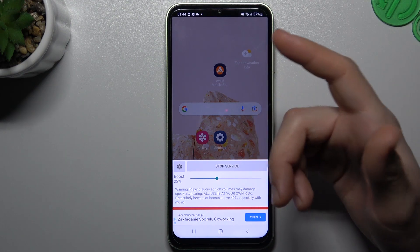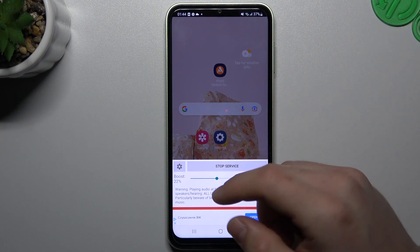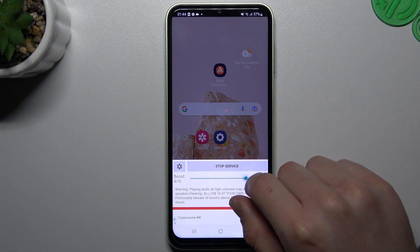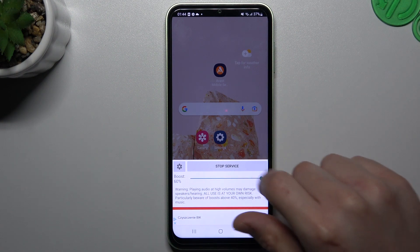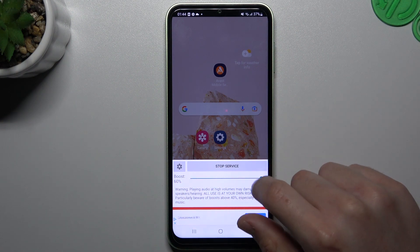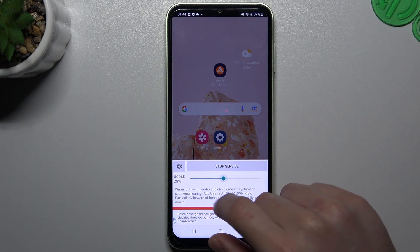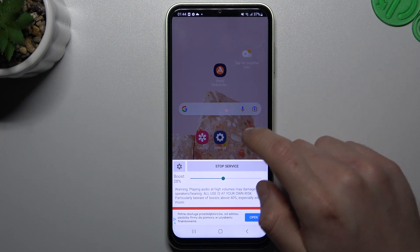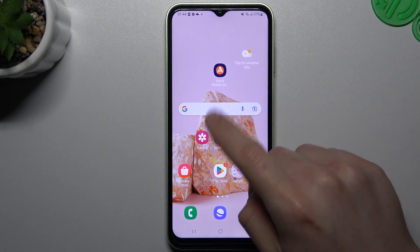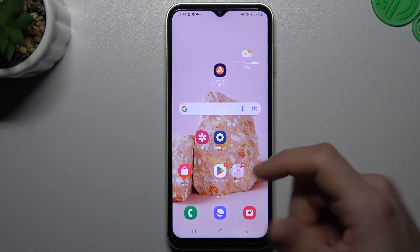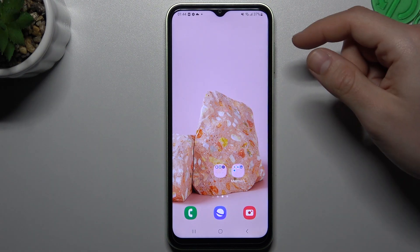Okay, and now the tool is active. If you want to use the volume speaker booster, use that slider for it. As you can see, the maximum is 16%, so just add and use it. If you go back by clicking the home screen or any other app, the tool is still active.